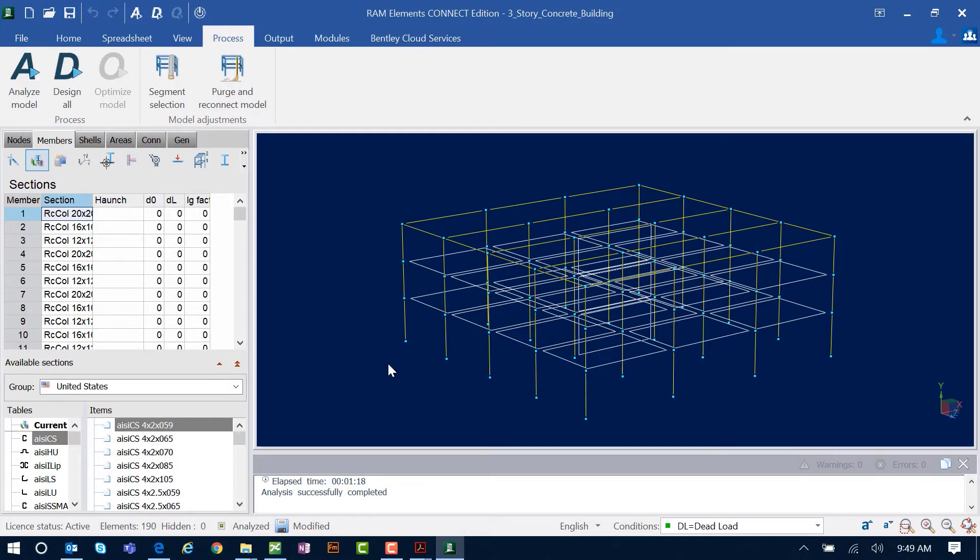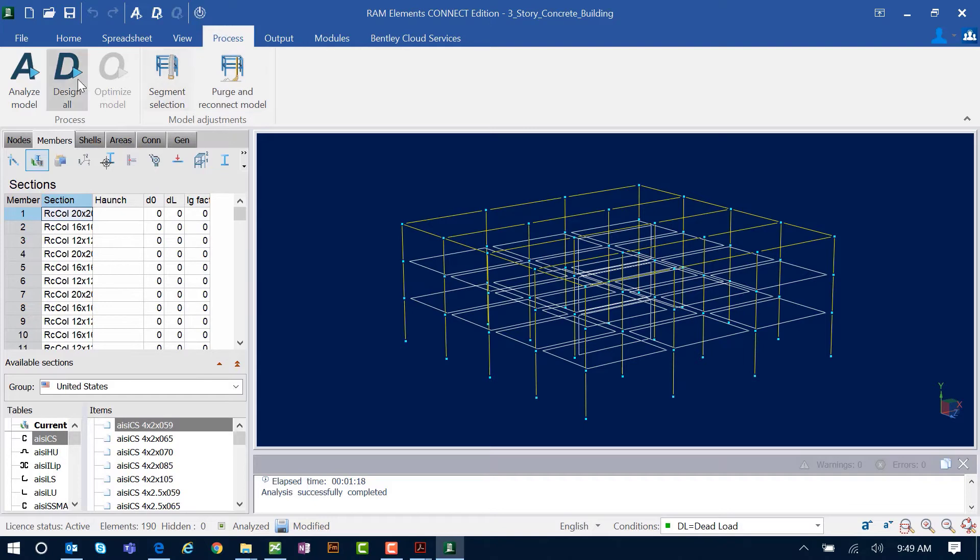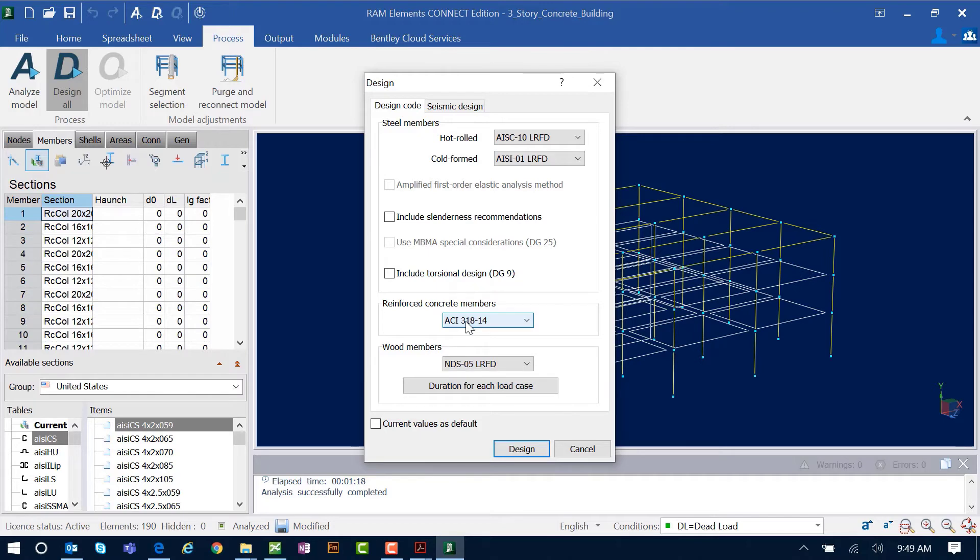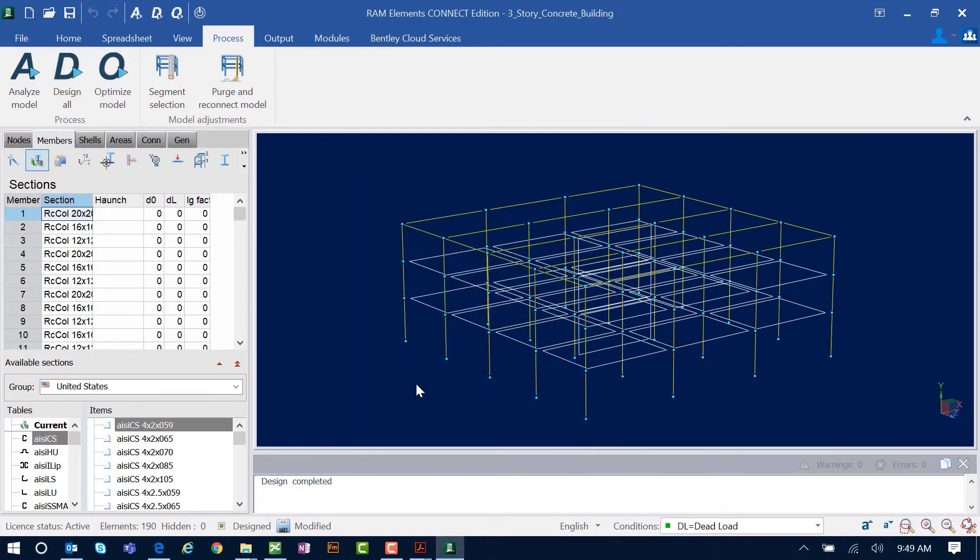Once the analysis is completed, you are ready to perform your design. In the Process tab of the ribbon toolbar, click on the Design All icon and select your concrete design code and click Design. This is going to prepare the model for preliminary design, but the design and detailing of those concrete columns is going to happen in the concrete column detailing module.